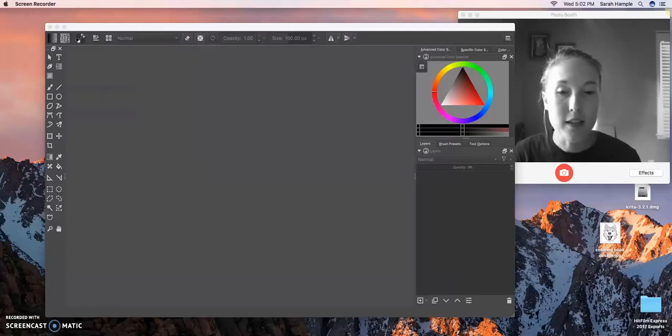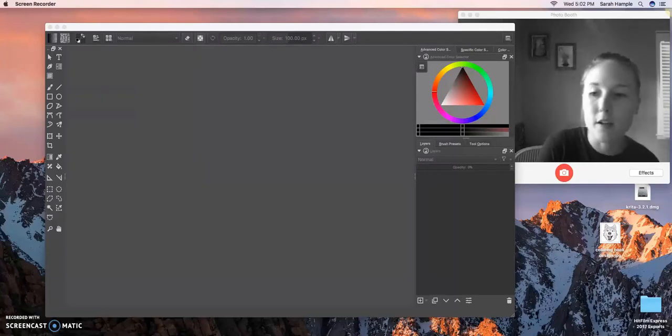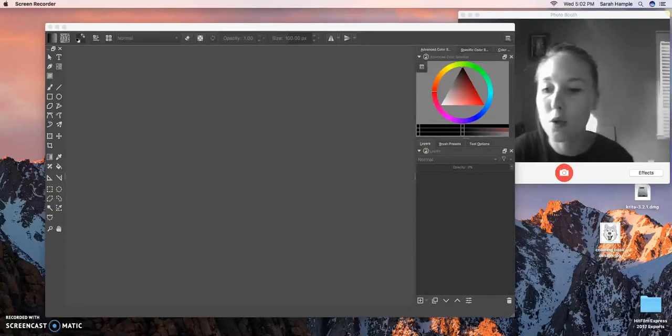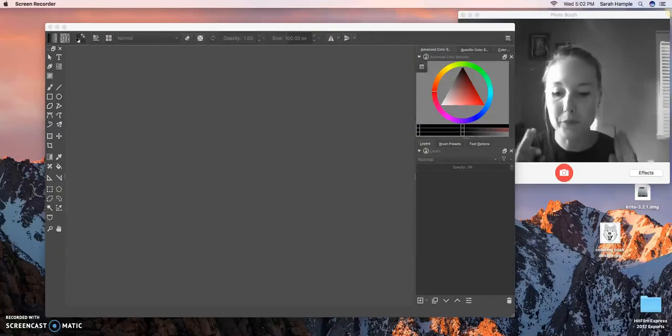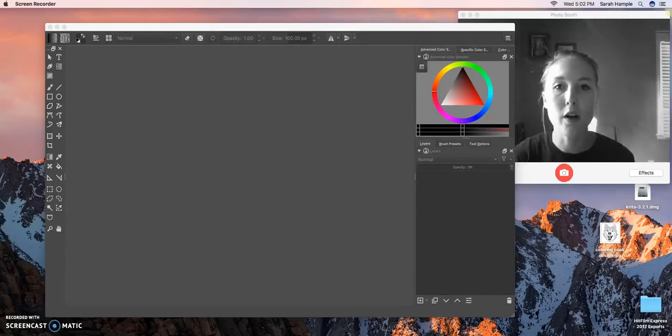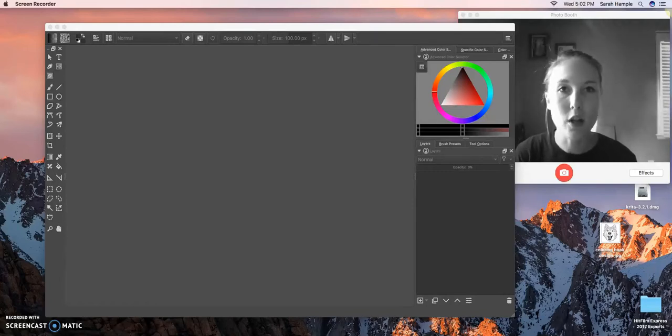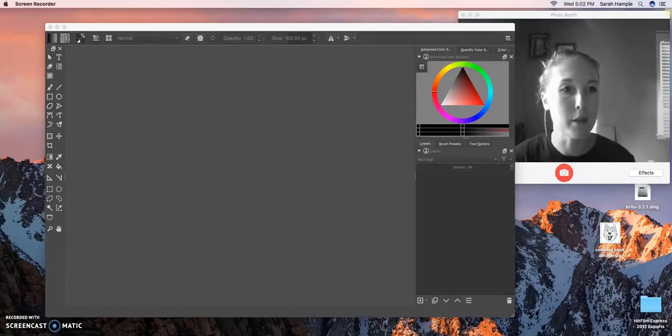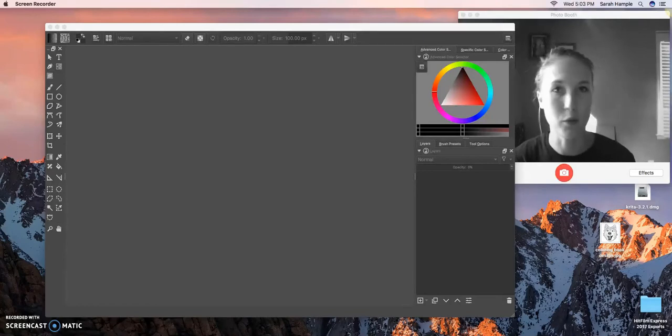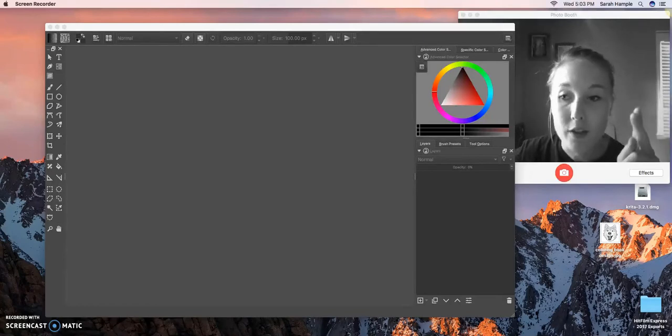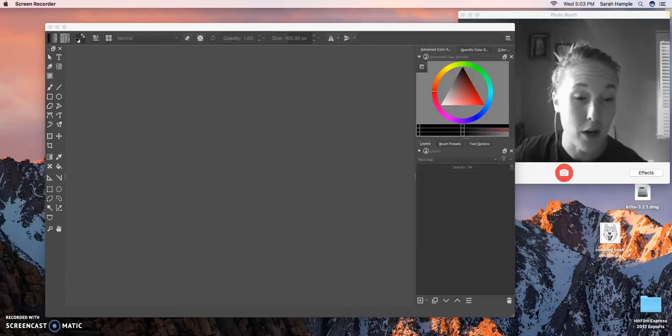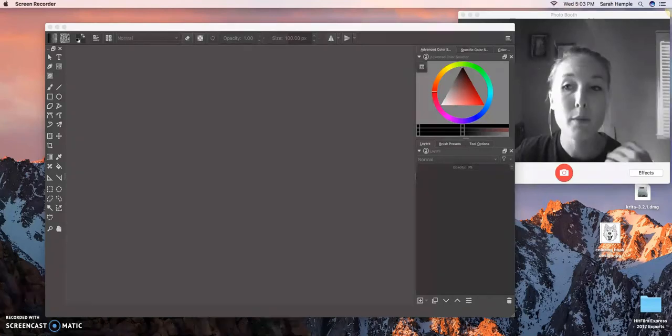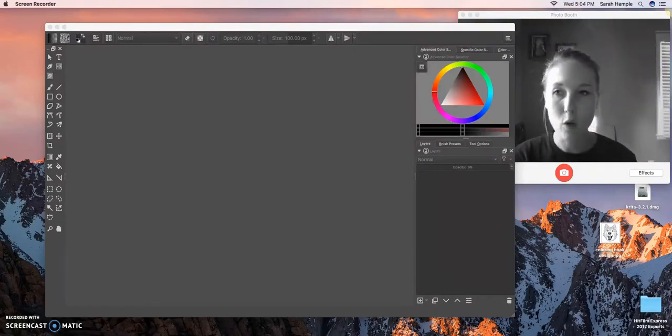All right, hello. My name is Sarah Hample and I'm going to be comparing two separate digital drawing mediums. If you are using digital art in your field, you're automatically going to be pointed toward Photoshop. However, it is very expensive, so we're going to be comparing some other options.